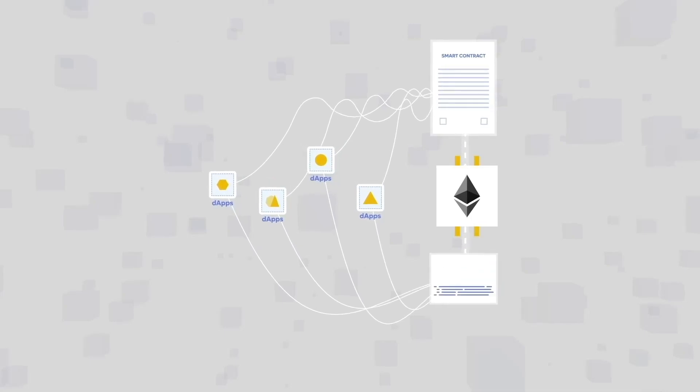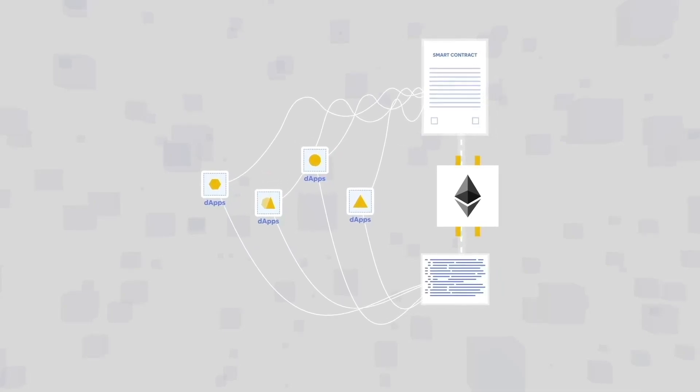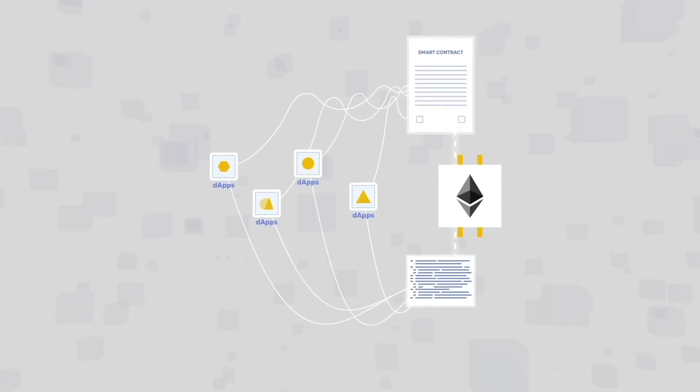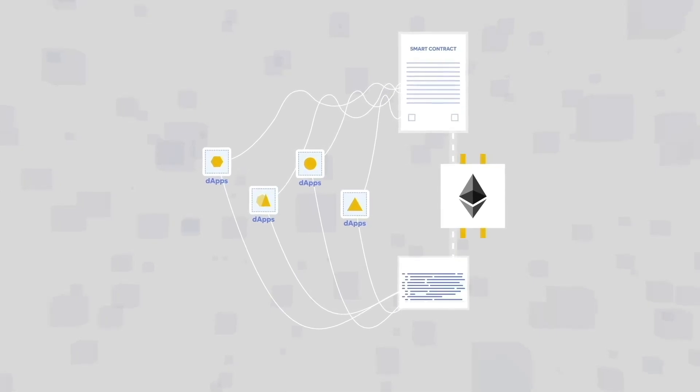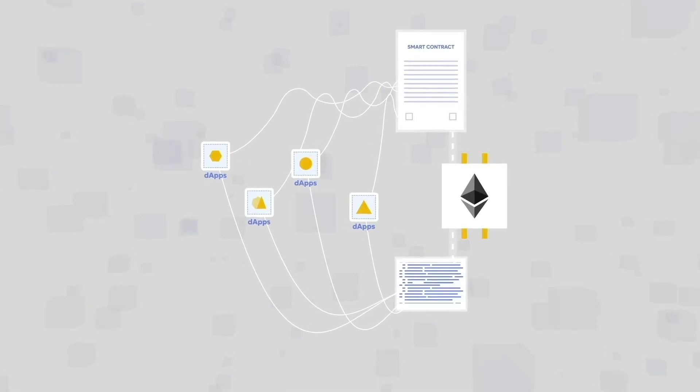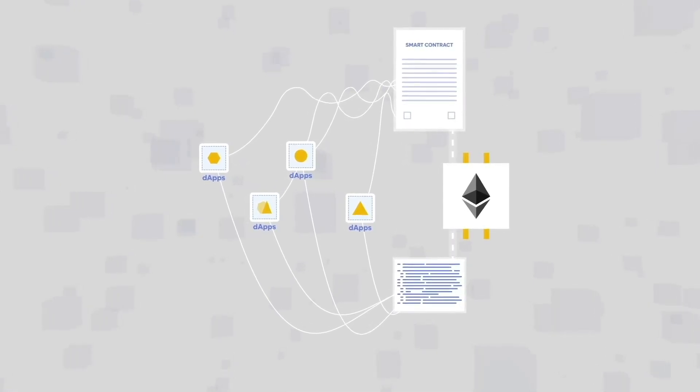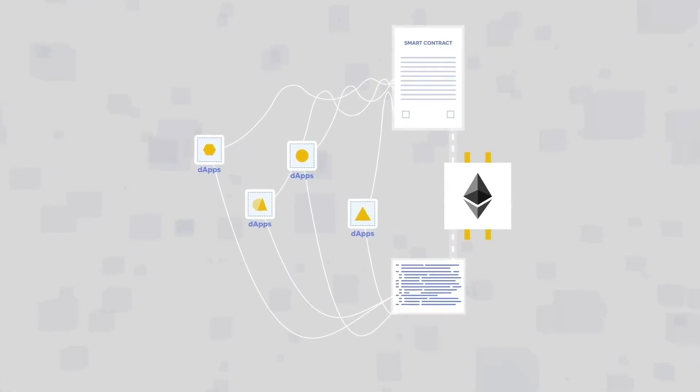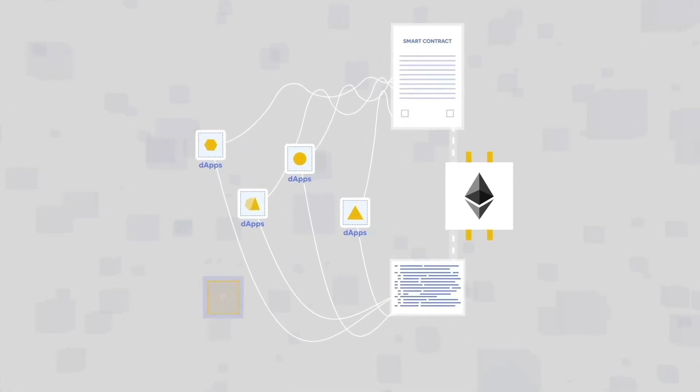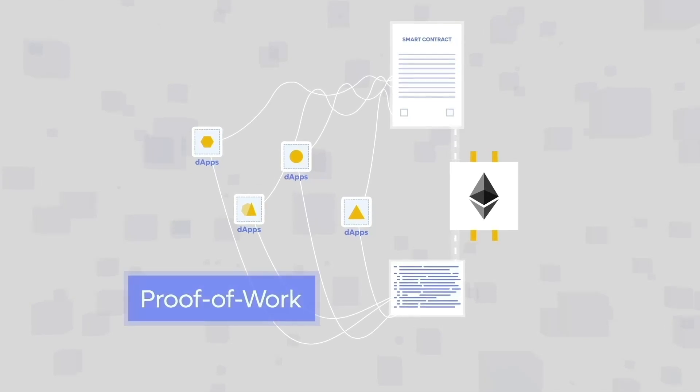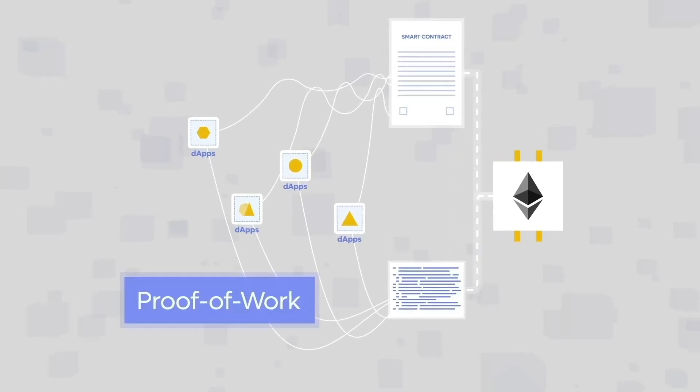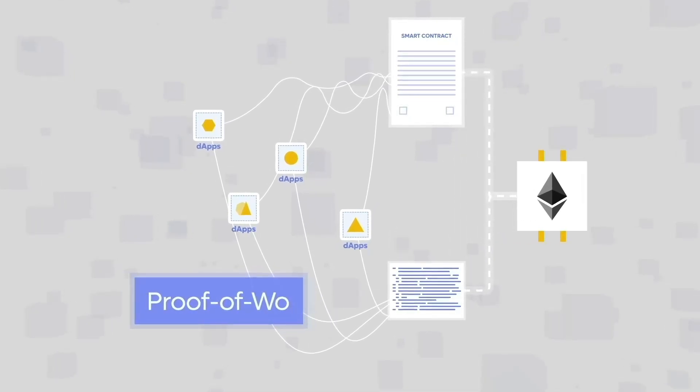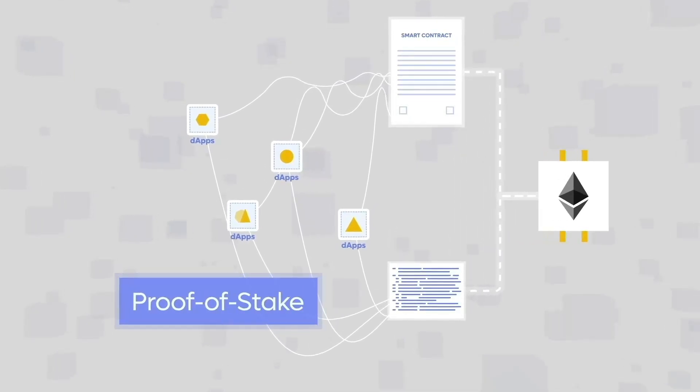Ethereum enabled blockchain to be used for purposes other than just currency, allowing it to become a powerful platform for developers. Ethereum launched with a proof-of-work consensus and has recently upgraded to support proof-of-stake consensus.